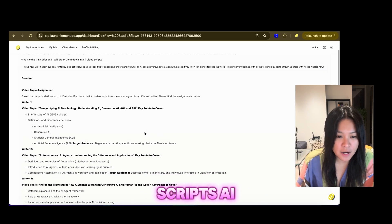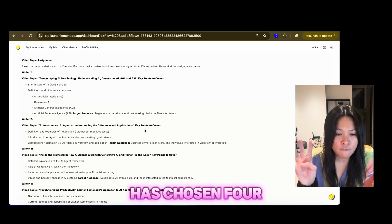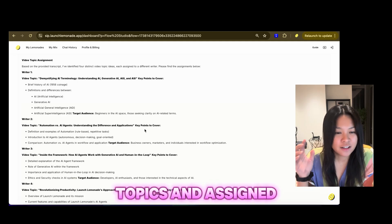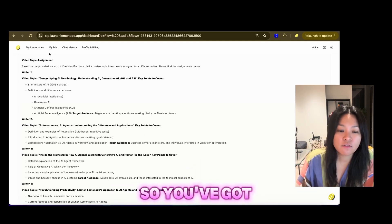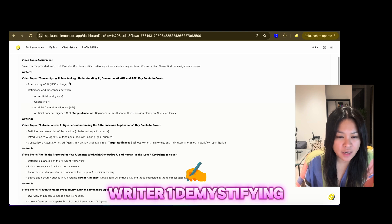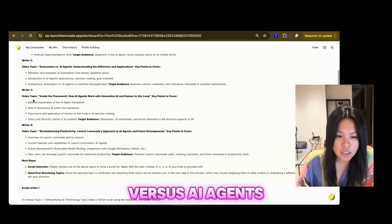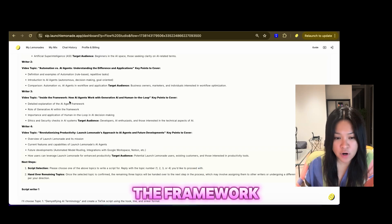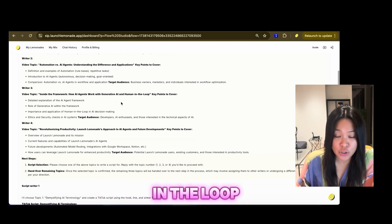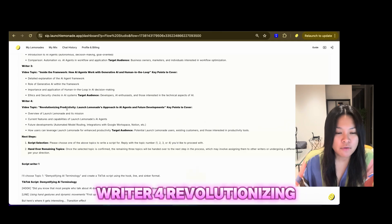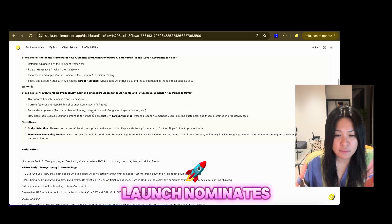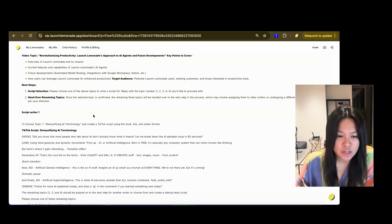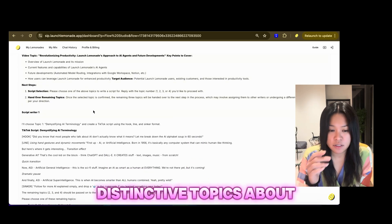So while that's doing that, I'm going to check on my video scripts AI. So the director has chosen four topics and assigned a topic for each writer. So you've got writer one, demystifying AI terminology. Writer two, automation versus AI agents. Writer three, inside the framework, how AI agents work with generative AI and human in the loop. That's quite interesting. Writer four, revolutionizing productivity. Launch Lemonade's approach to AI agents and the future developments. So that's four distinctive topics as well.